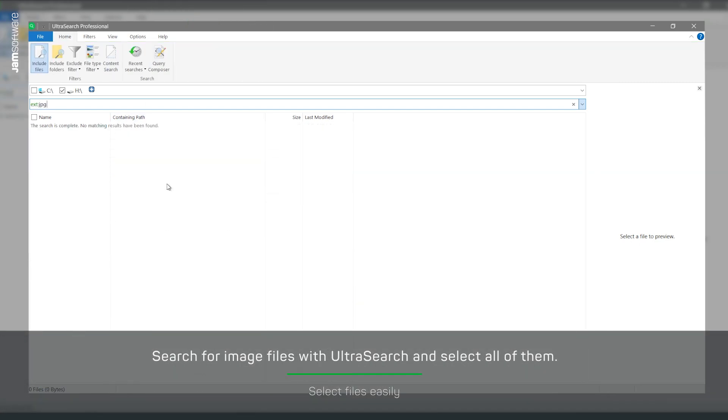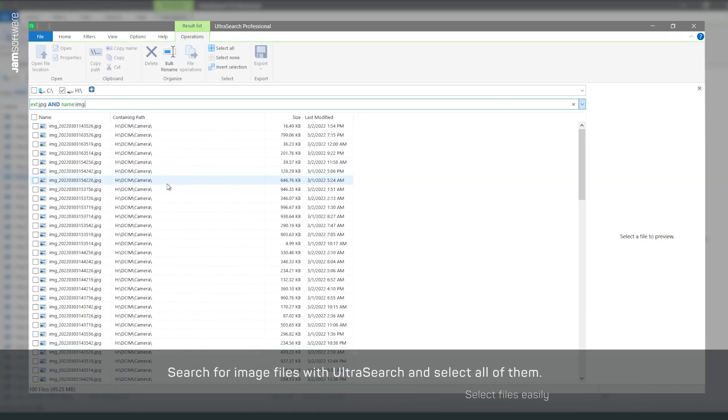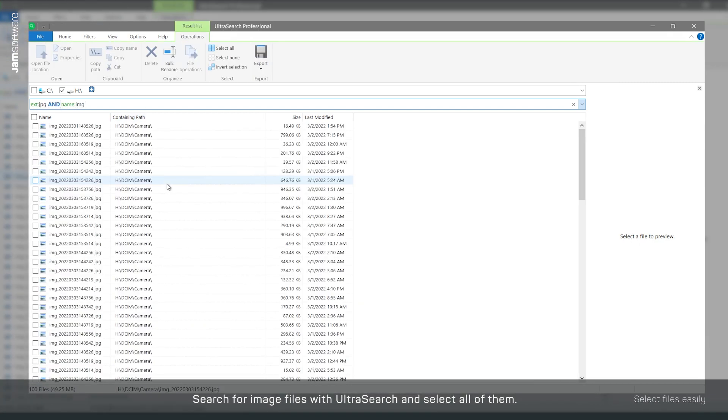First, select the files you want to rename and choose bulk rename under the operations ribbon.